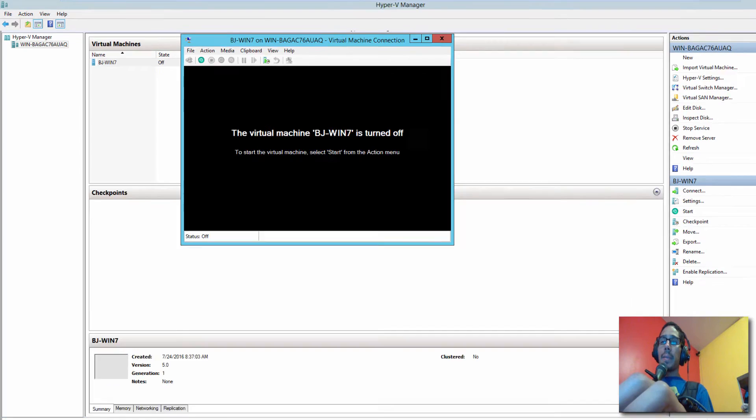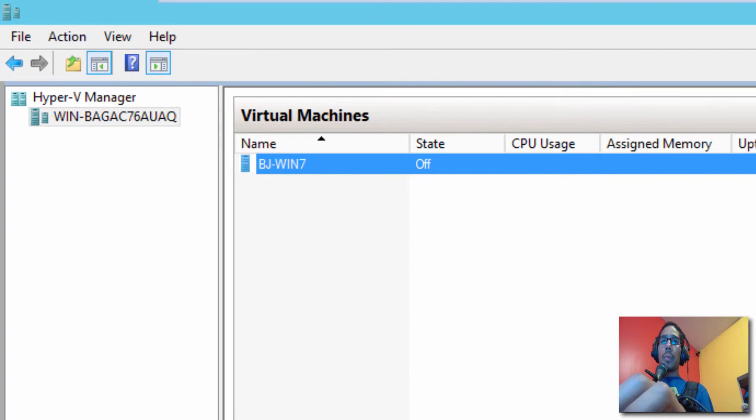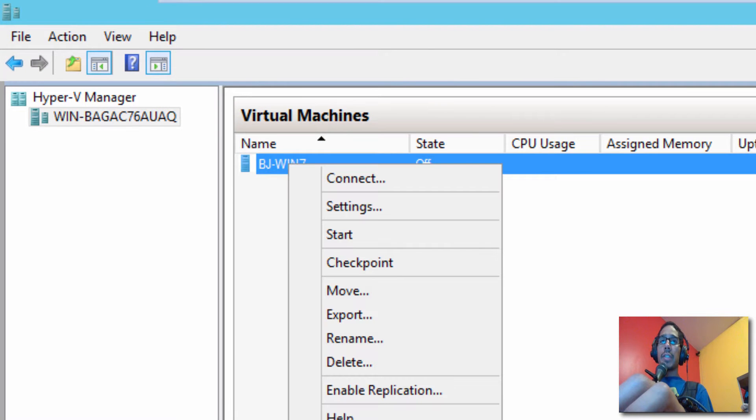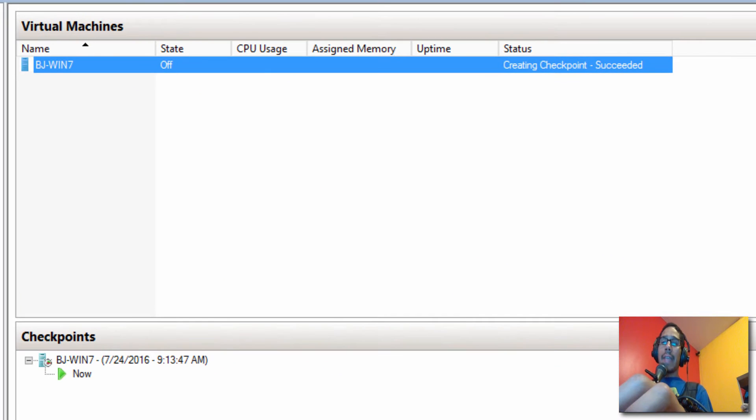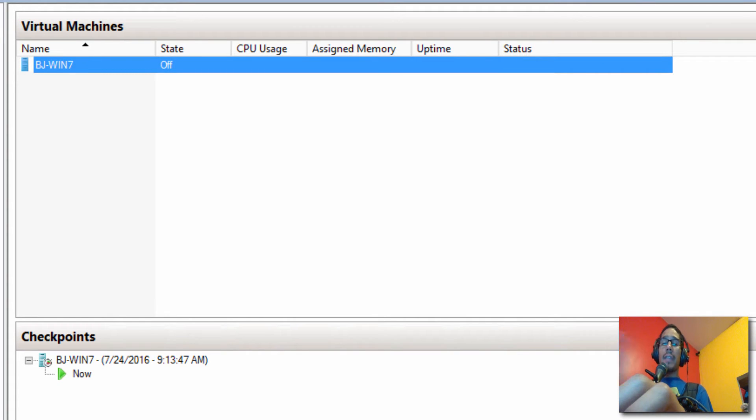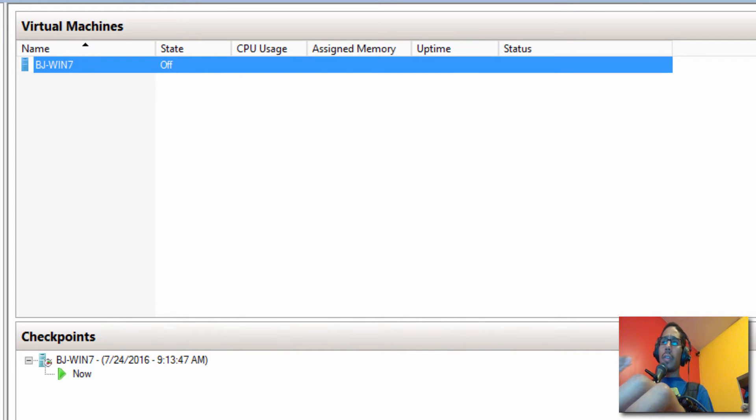Once your virtual machine is completely shut down, what we want to do is create a checkpoint. Now this checkpoint is a snapshot of your master image with everything that you need inside of it, like all your Windows updates, applications that you installed and whatever. It's a clean stable virtual machine.